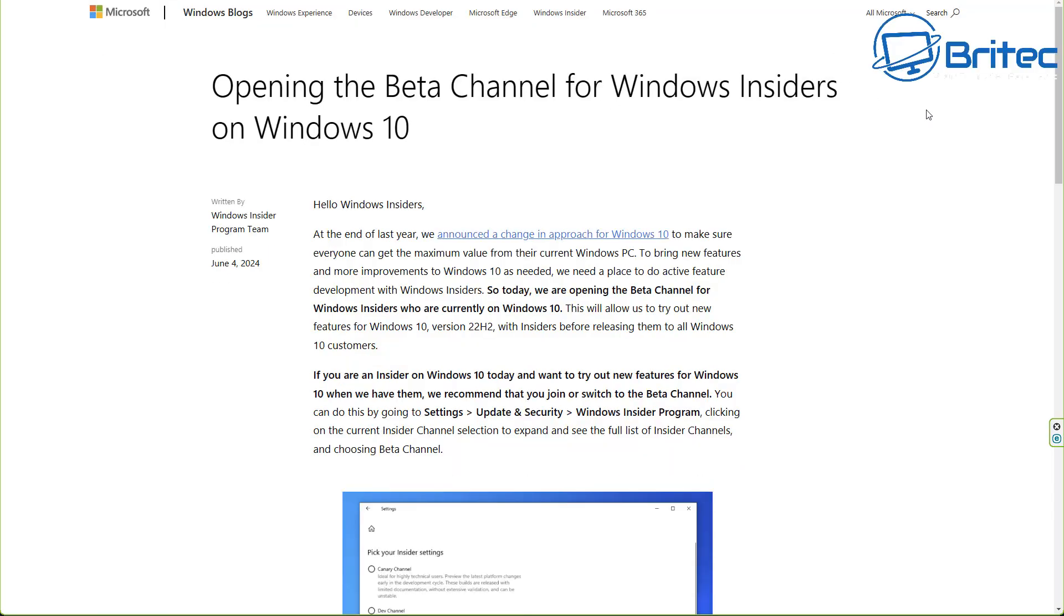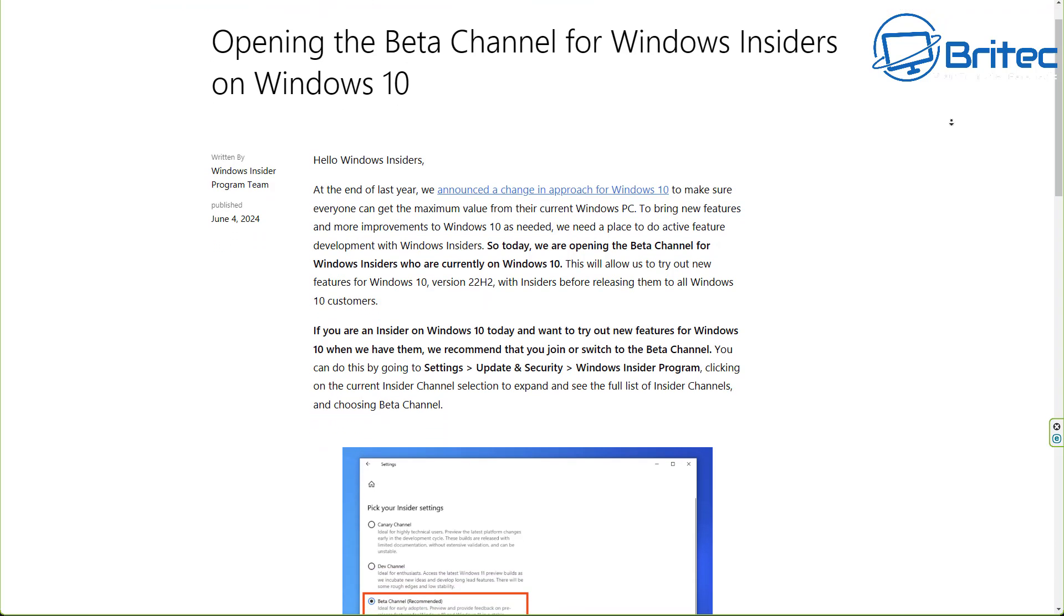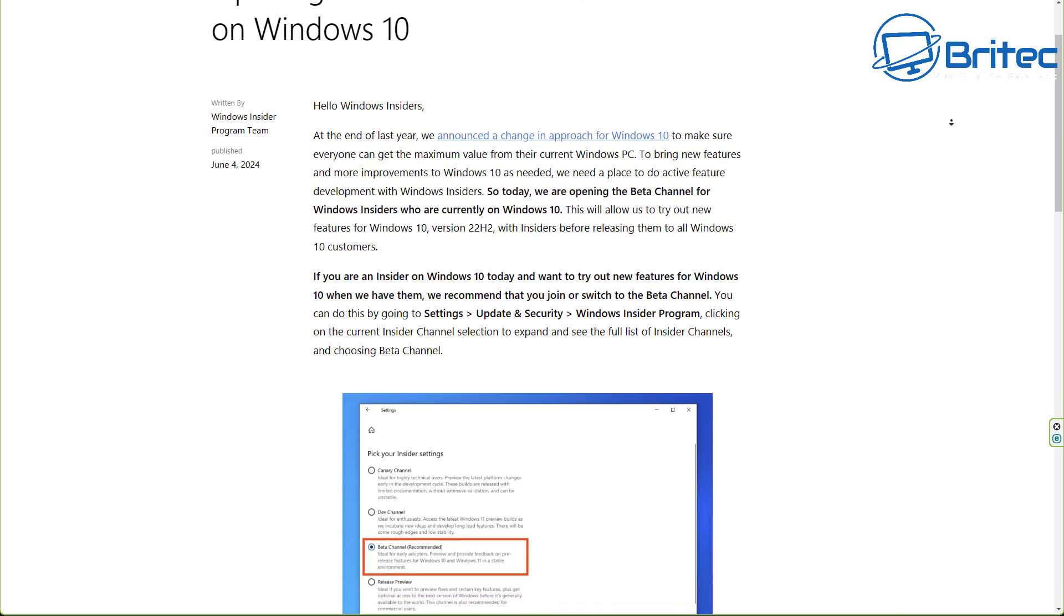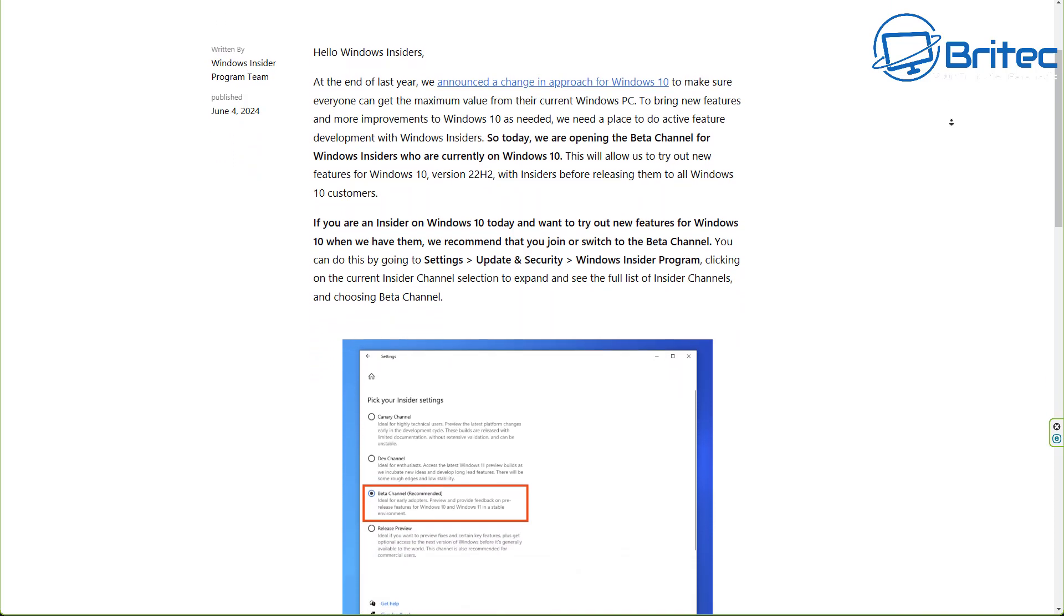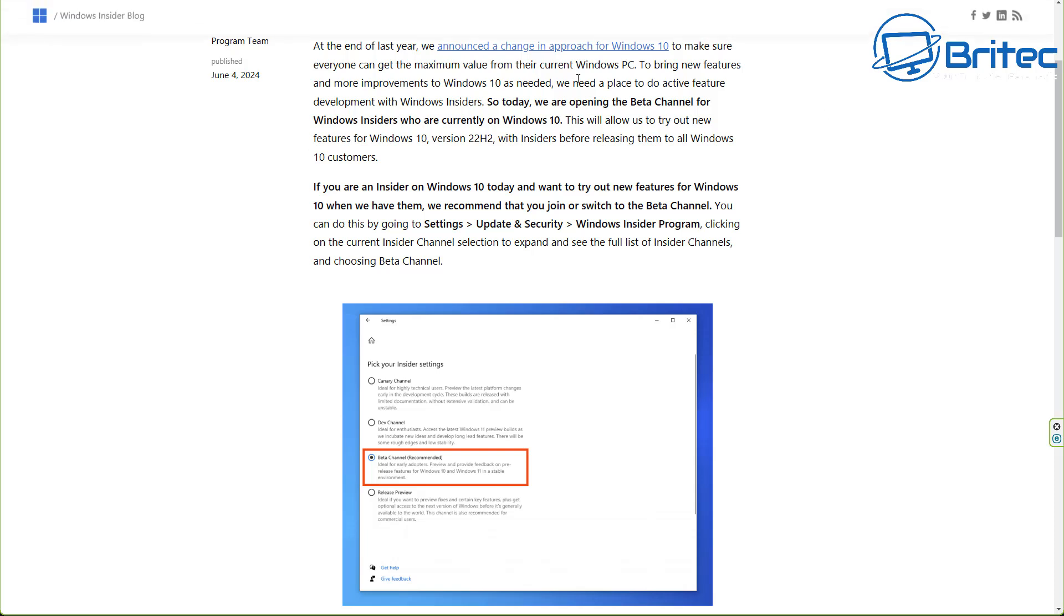So let's take a look at what Microsoft said about opening the beta channel for Windows insiders on Windows 10. So they break it all down on their website where they basically say if you're in the insider program on Windows 10, you can try out some of the new features that they are looking to roll out onto Windows 10.